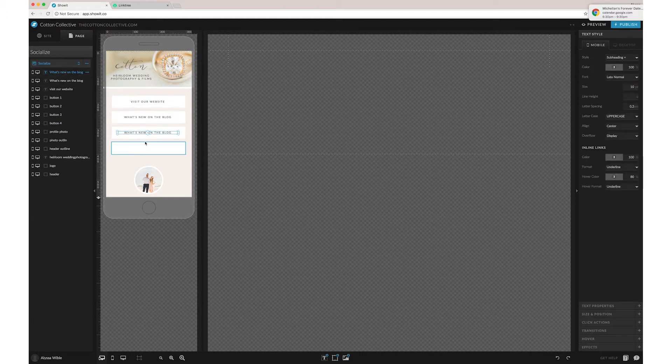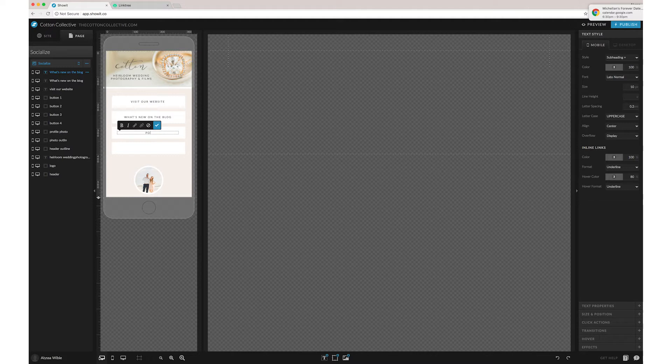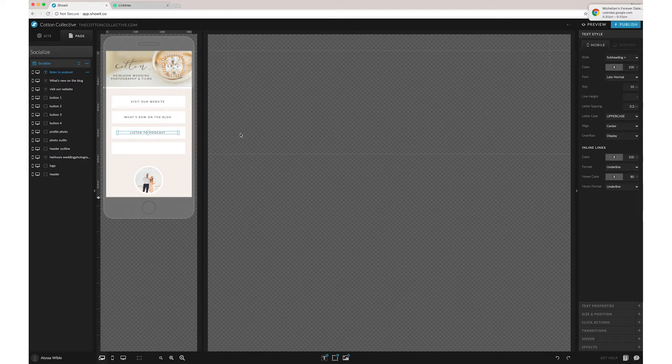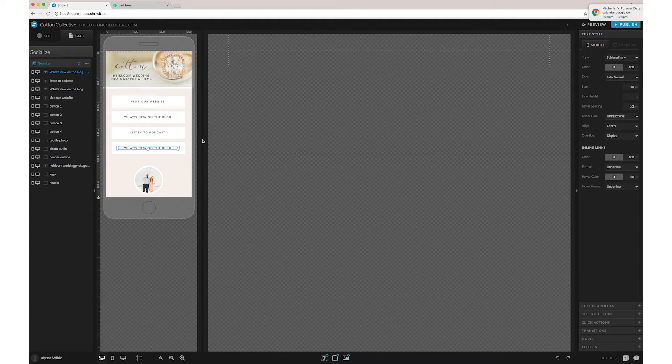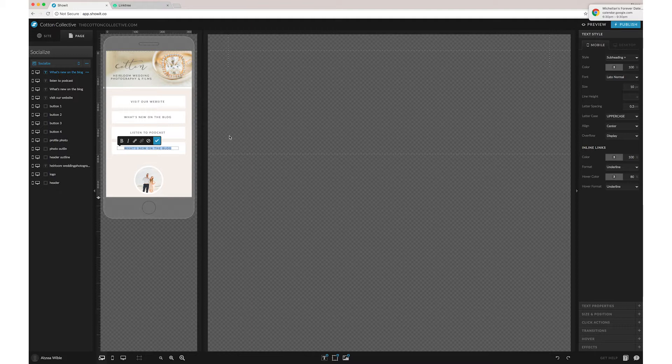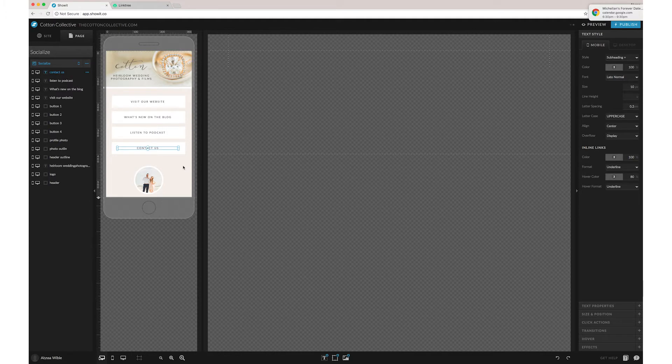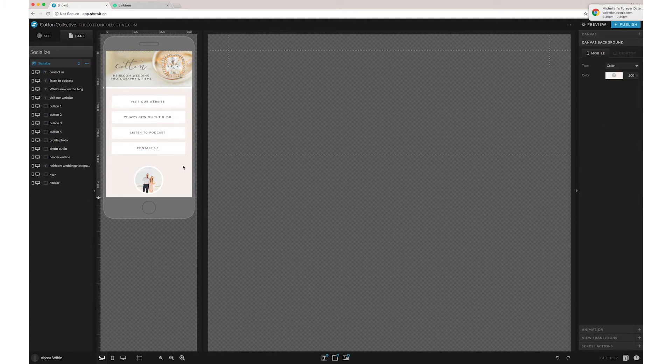And then maybe you have something that's not on your website like a podcast. And you'll probably want to have a contact so that people don't just hit you up in your DMs, you know?